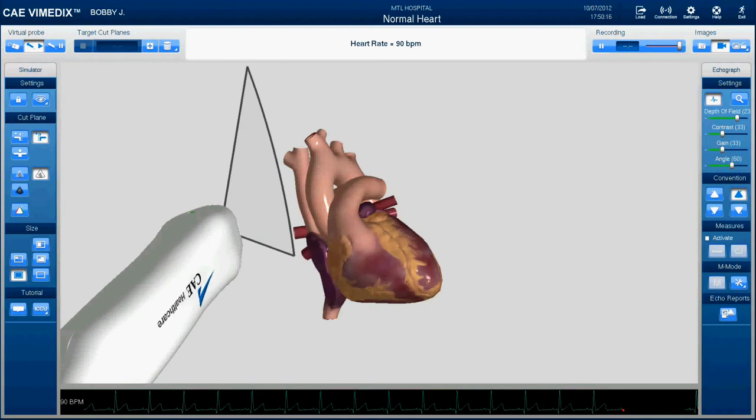Hi guys. This video is intended to be a quick orientation on the ultrasound simulator that we're going to be using to show you cardiac anatomy.